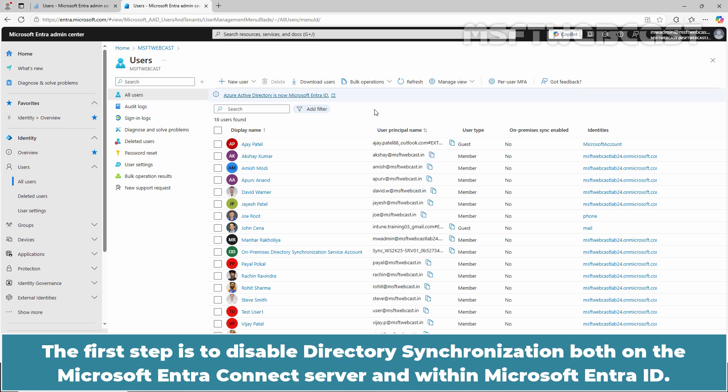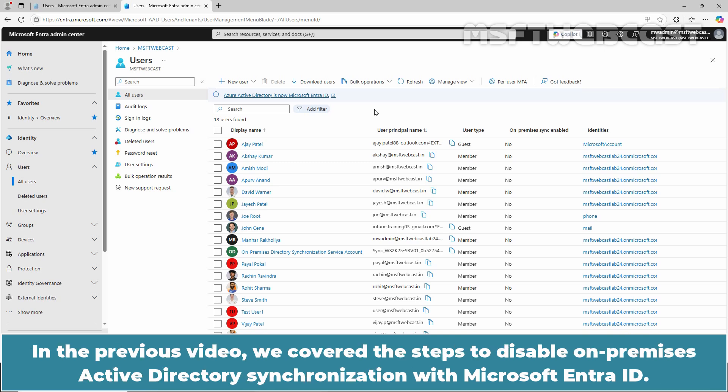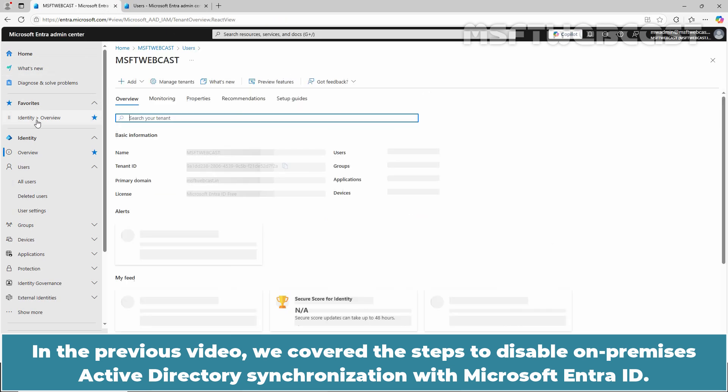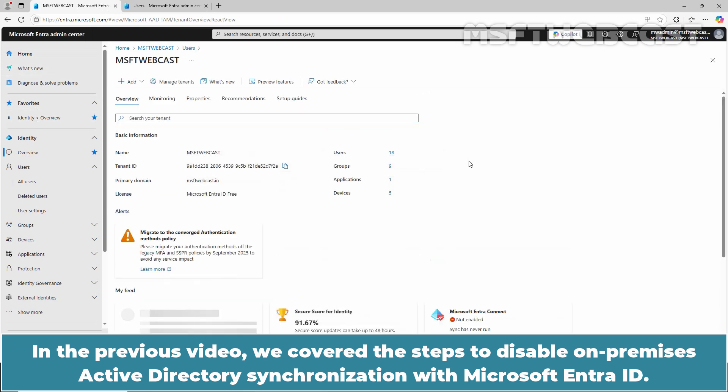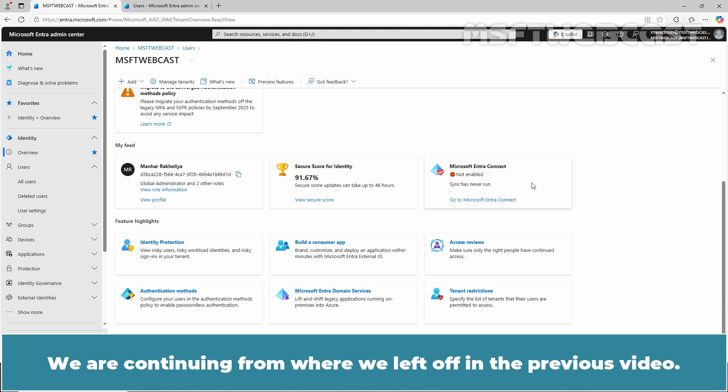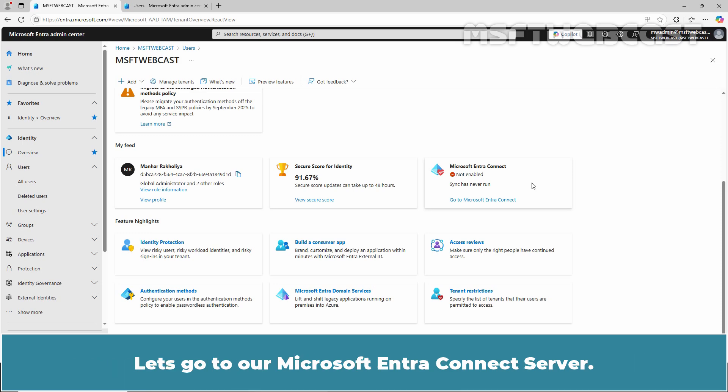The first step is to disable directory synchronization both on the Microsoft Entra Connect server and within Microsoft Entra ID. In the previous video, we covered the steps to disable on-premises Active Directory synchronization with Microsoft Entra ID. You can find the link to the video in the description below. We are continuing from where we left off in the previous video.